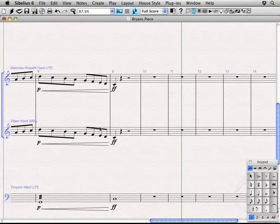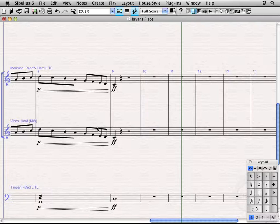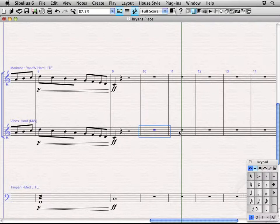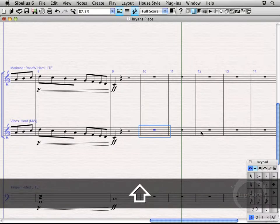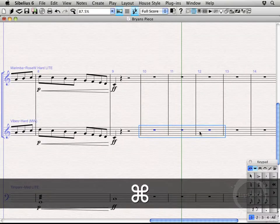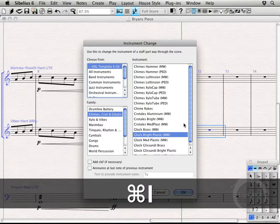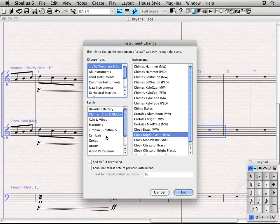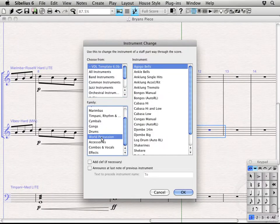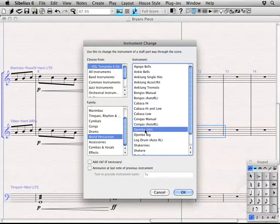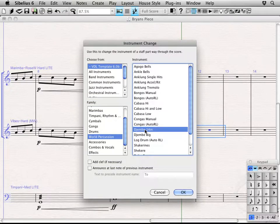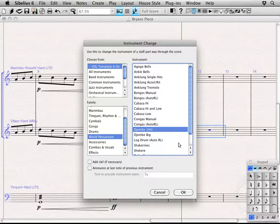Alright, so now let's say we want, I don't know, maybe the Marimba, or not Marimba, the Vibe person, to quickly hop over to, I don't know, let's see, maybe Djembe or something. World Percussion. Let's see, let's do just the standard 14-inch Djembe. Okay, I go, okay.